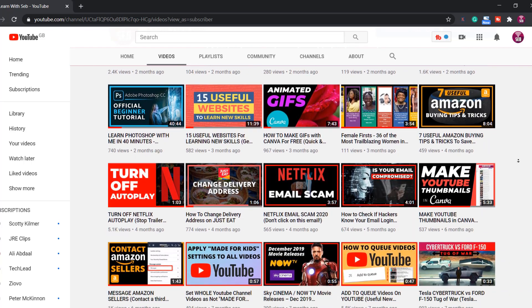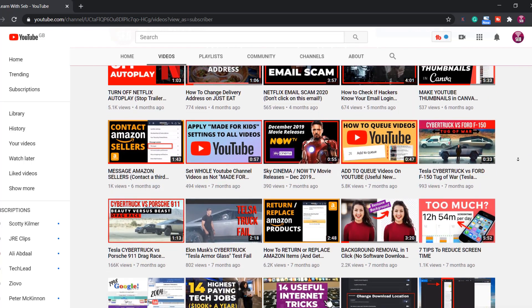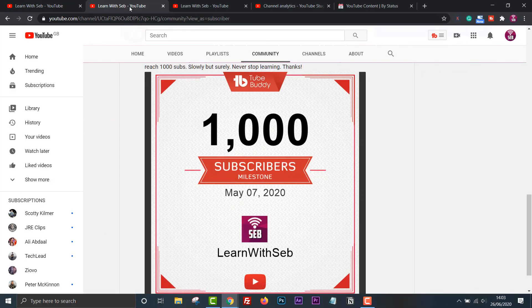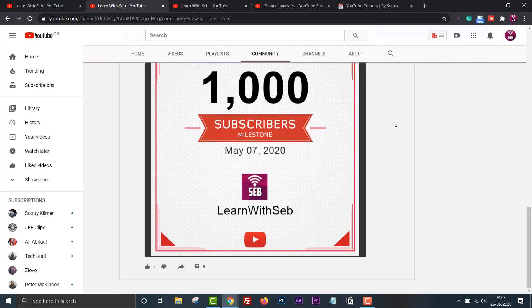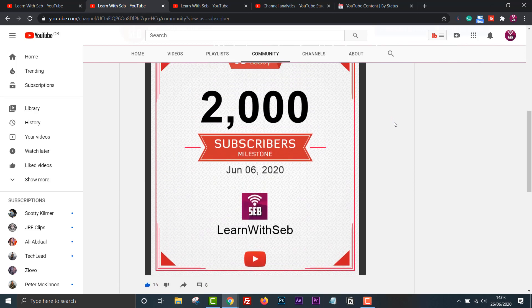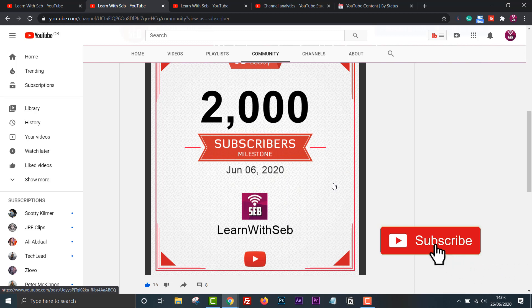I hit 1000 subscribers on May 7th 2020, then less than a month later I hit 2000 subscribers on June 6th 2020. That's the most subs I've ever received in a single month. Stay tuned to the end and I'll share some things I learned along the way. Don't forget to like and subscribe if you find this useful.